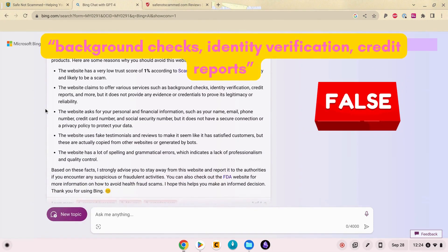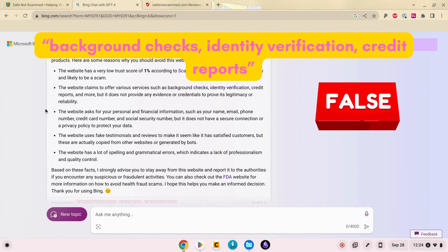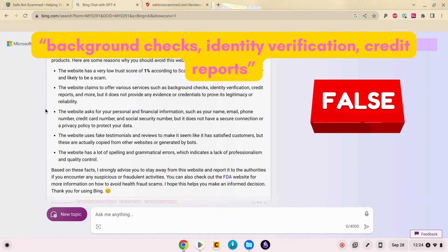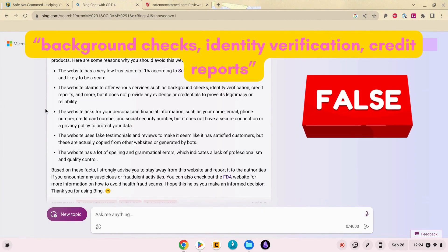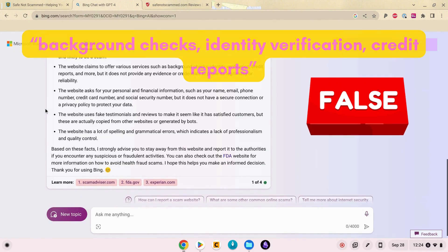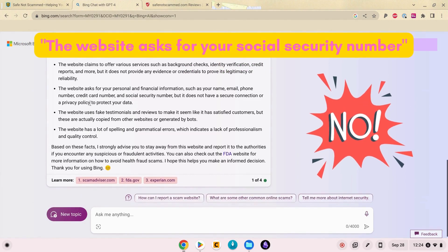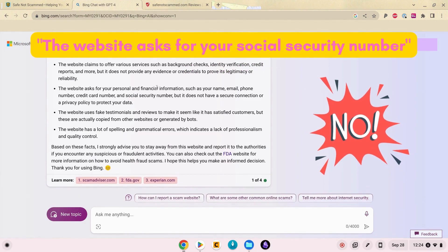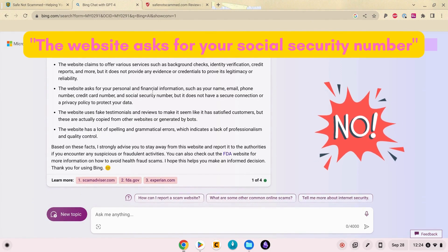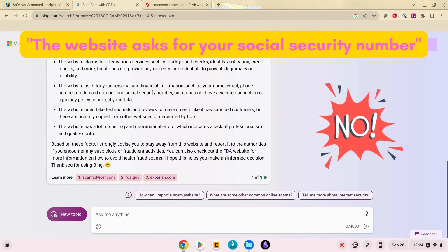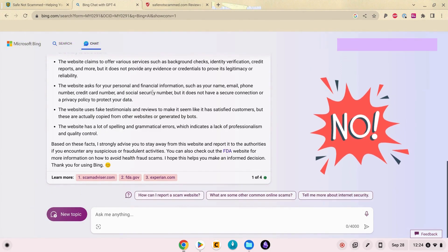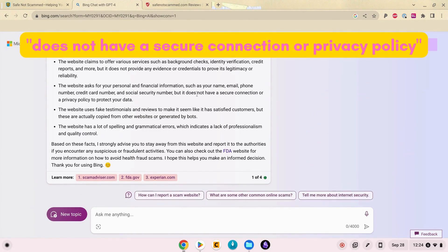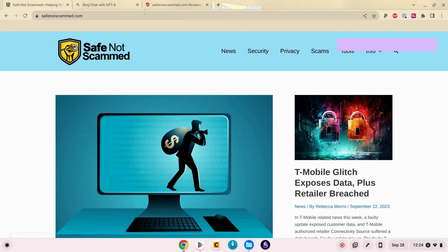It says that I offer various services such as background checks, identification, credit reports. No I do not do any of those things. It says I ask for personal financial information like credit card number, social security number. No I do not do those things and it doesn't have a secure connection or privacy policy.